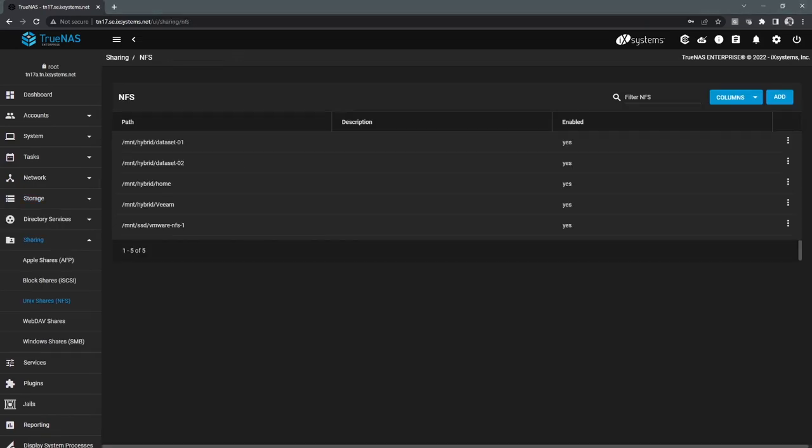So the next thing we'll cover on TrueNAS is the sharing portion. This is really where we create our exports. TrueNAS is a unified storage solution, so it supports file block and object. That's NFS, AFP,